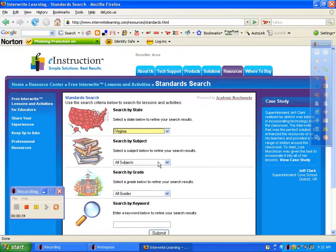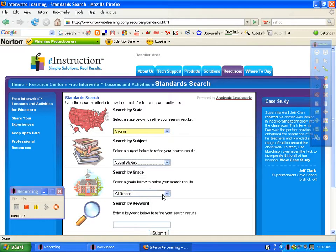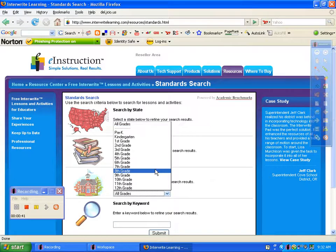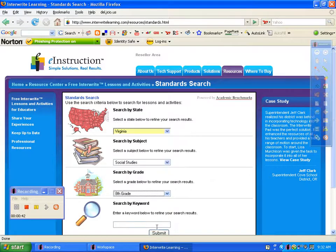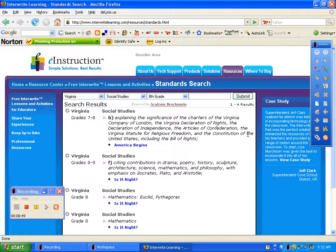It allows you to choose your subject. I'm going to choose social studies — that's what I'm most familiar with — and a grade level. When you click Submit, it takes you to lessons that they have available on that particular grade level and subject.